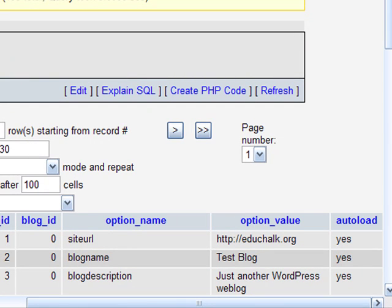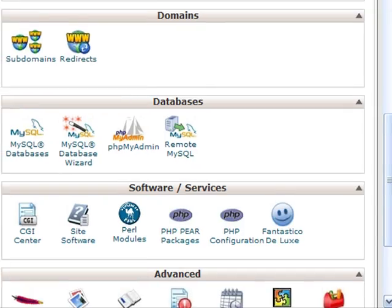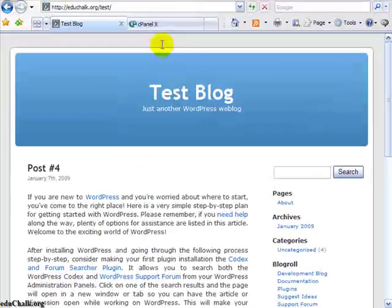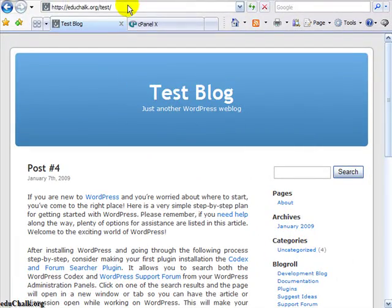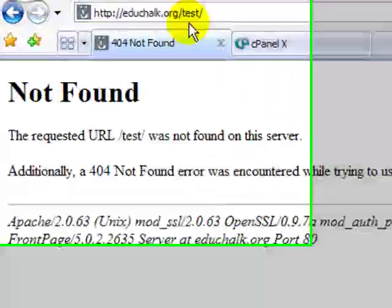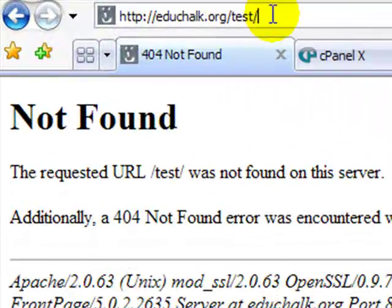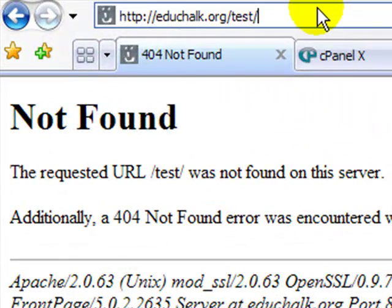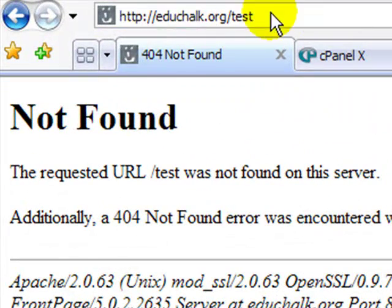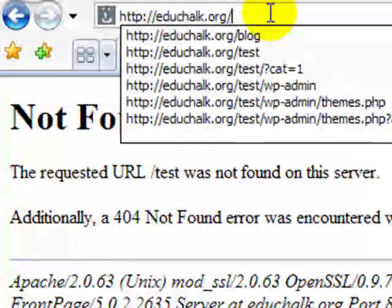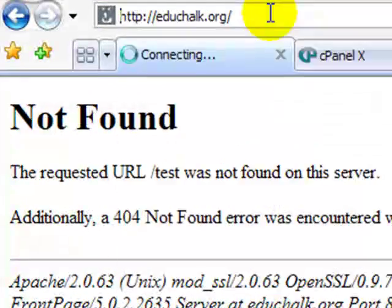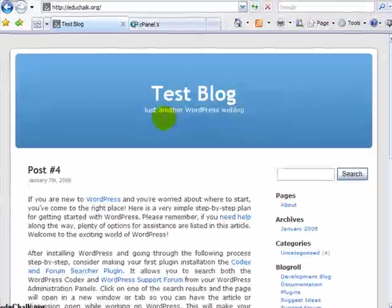So once I do that, then I'm done. I should be able to go back now to my test blog. If I refresh now, notice test it can't find it because I moved it. But if I come back out to the root now, just to my normal web address, there's my test blog.